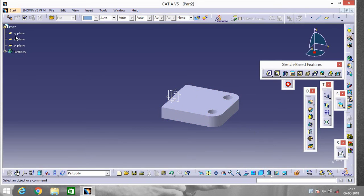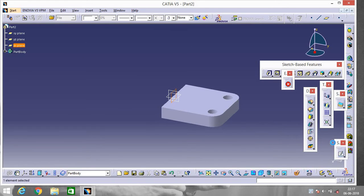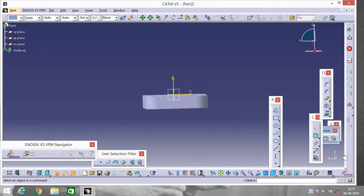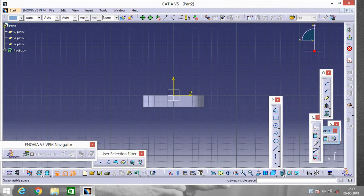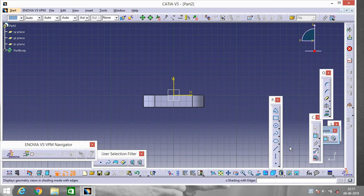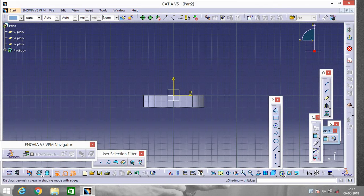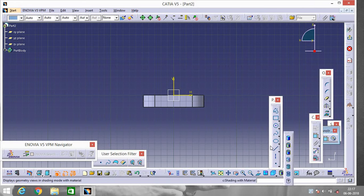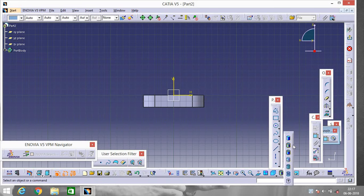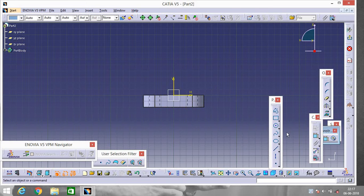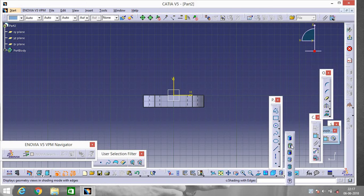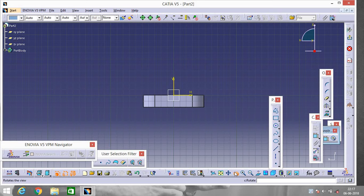Now what we will do is let's go to ZX plane. Now you can change the views of the particular jobs by here. If you will do like this it will be shaded. If you will do this it will look like this. Now rotate it a little bit.